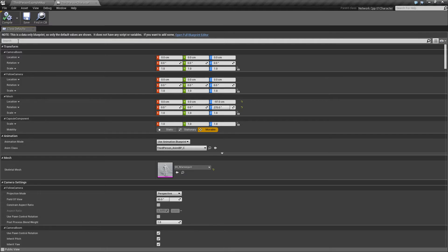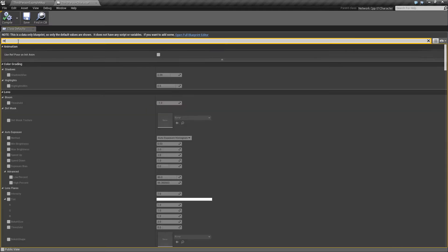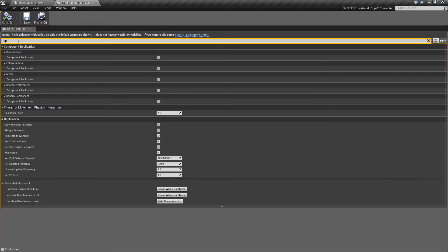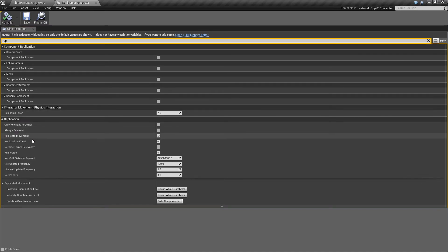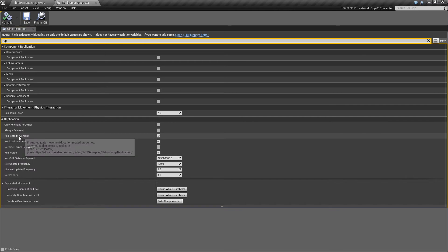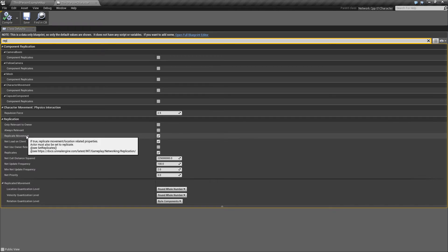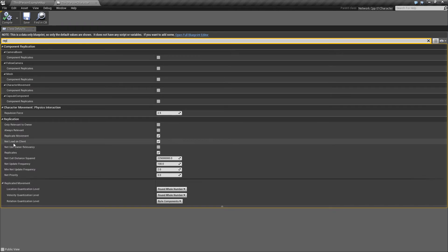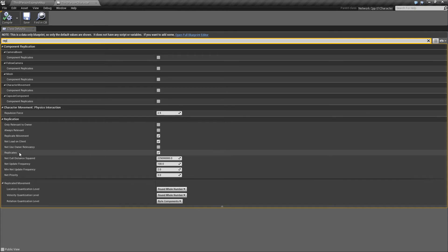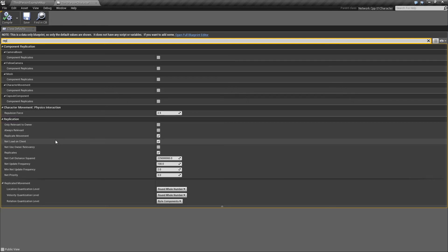Let's have a quick look at the third person character. This is the third person character blueprint which comes with the template. If I type in rep for replication, you'll see by default we have replicate movement, which is important because this is a pawn that moves around, net load on client, and we have replicates set to true.